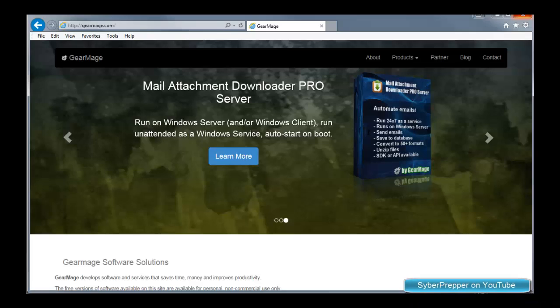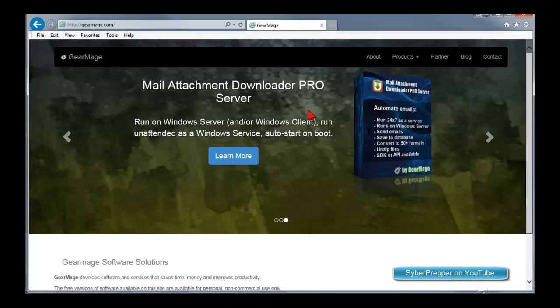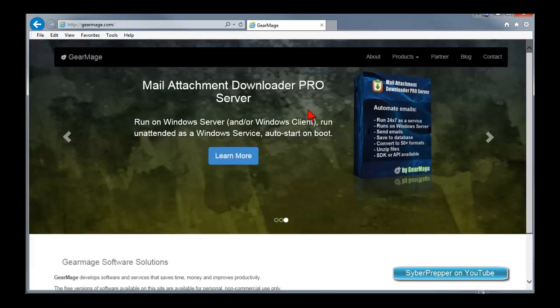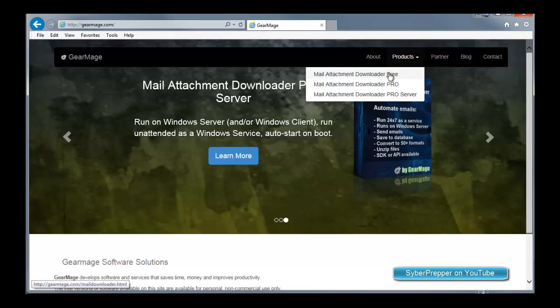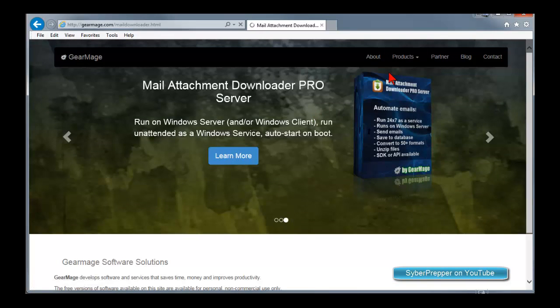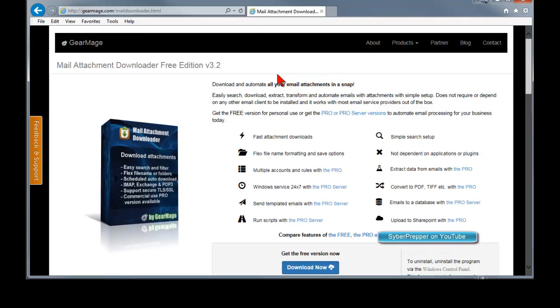So now that we have that, let's go download Mail Attachment Downloader. They have a Pro version, which you can pay for. But in our case, they have a free version, which works great. So let's download that.